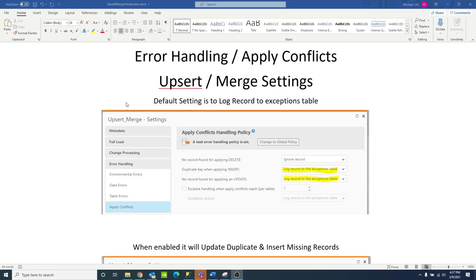Four key points I want to go over today. The first one is the default setting, which is to log the record to the exceptions table. So unless you enable Upsert Merge, all we're going to do is log a record — an error — to the exceptions table. That would be trying to insert a record where there's a duplicate key on the target, or if you're doing an update and there's no record found.